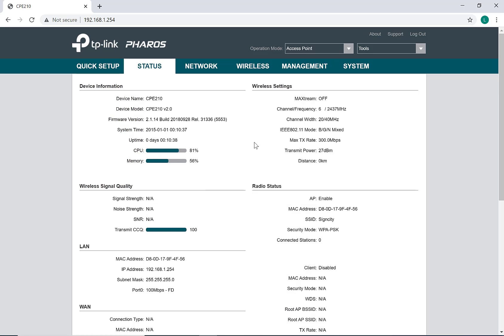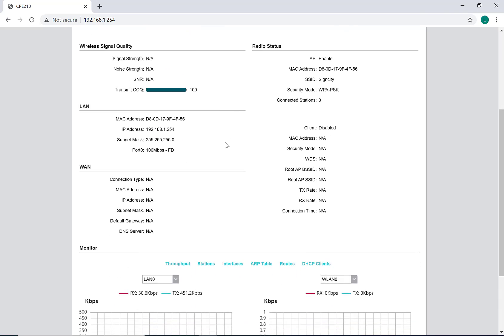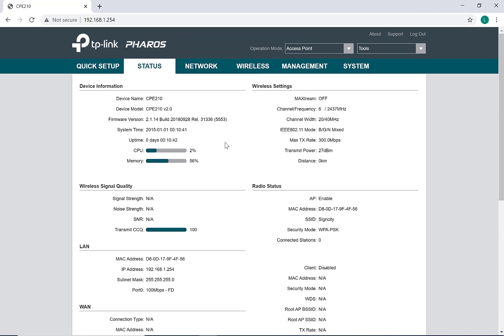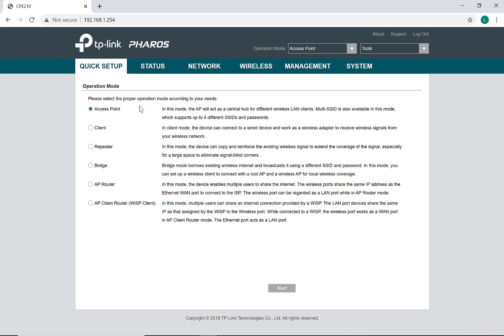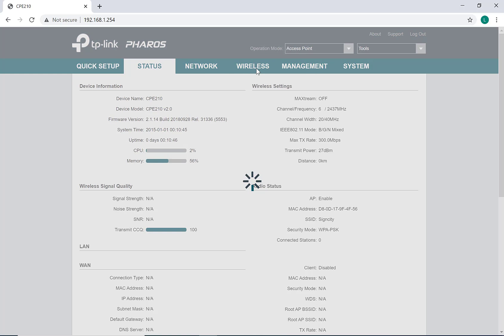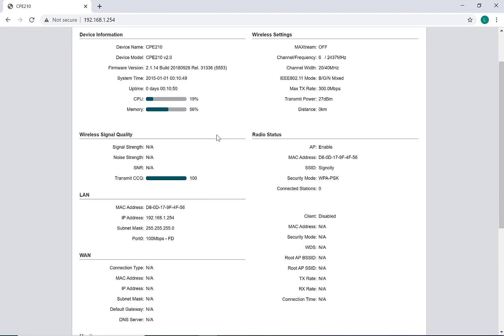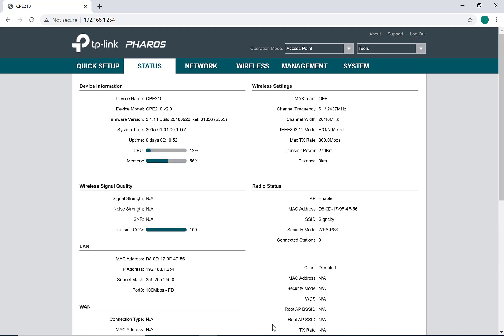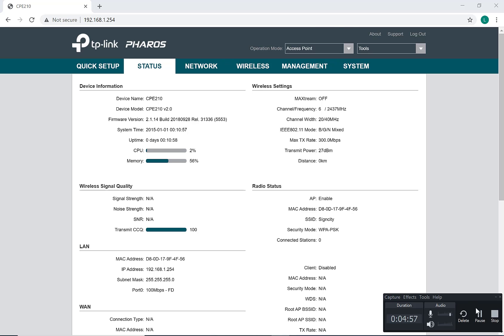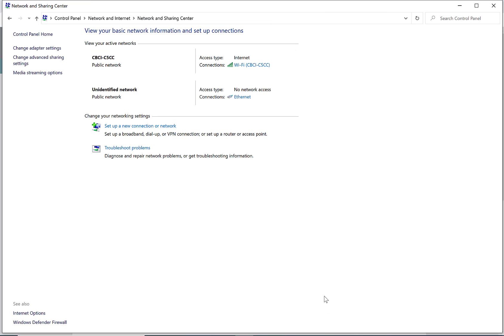You can see that this is completely set up, with the SSID name listed as SignCity. We're going to move on and configure the client.